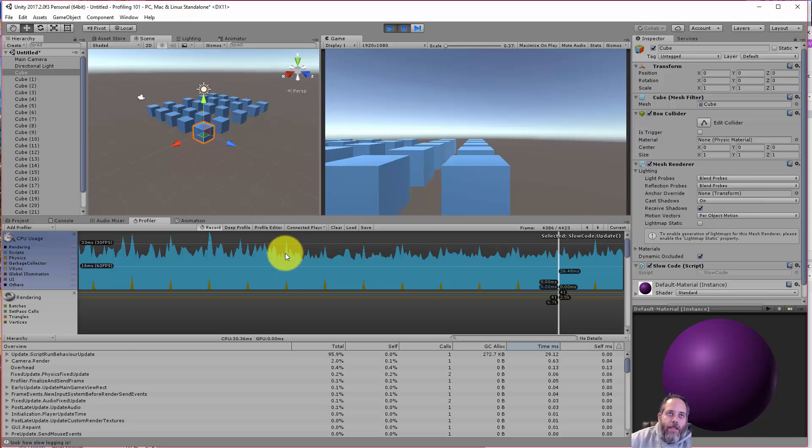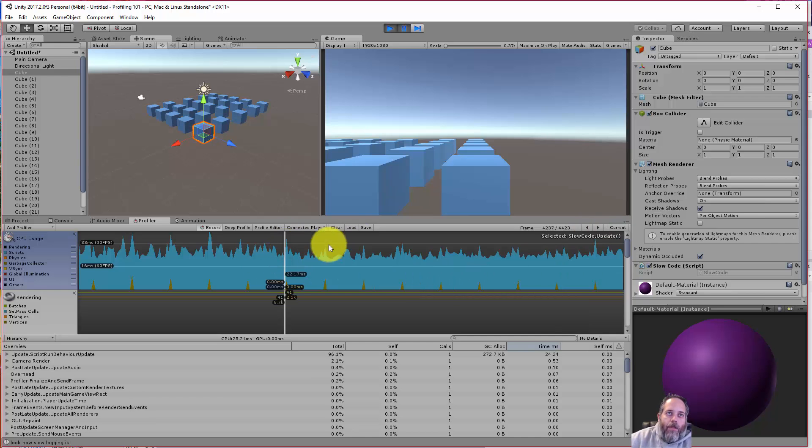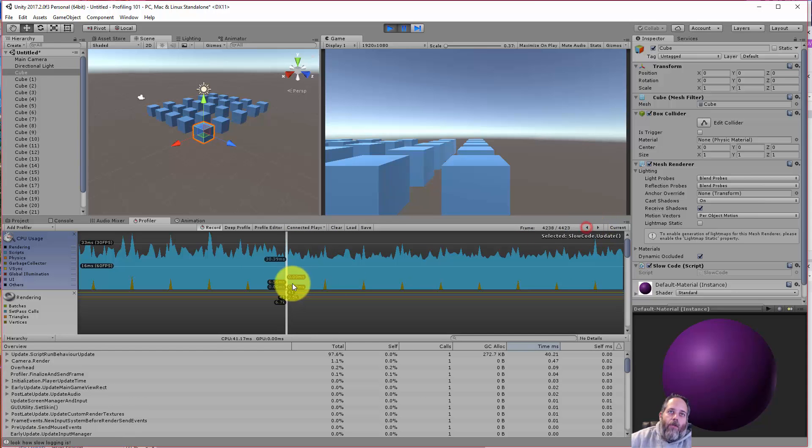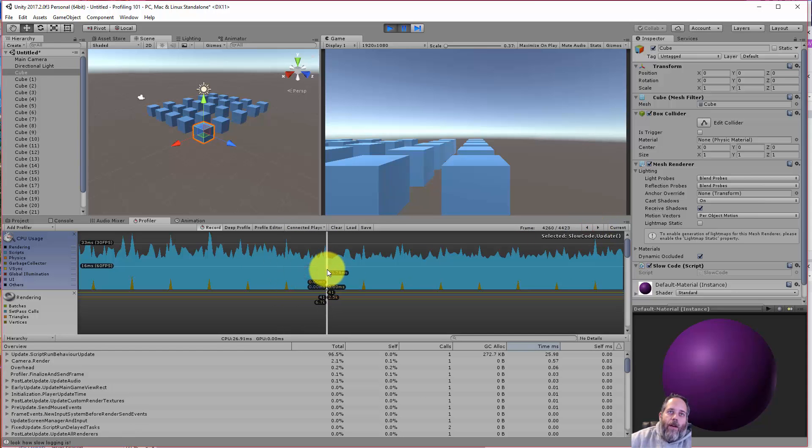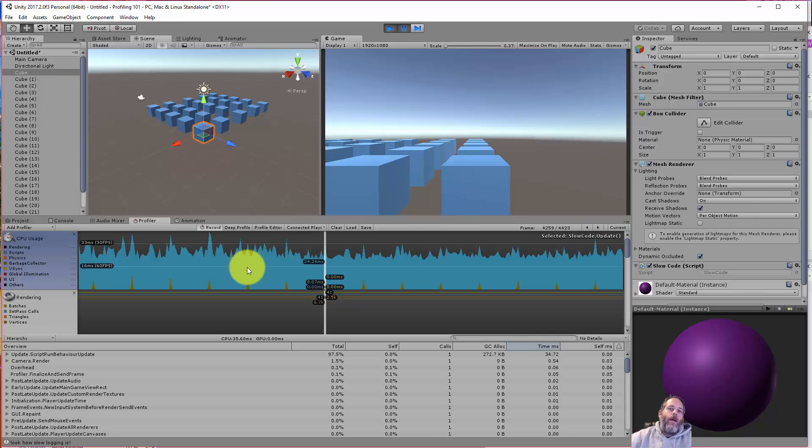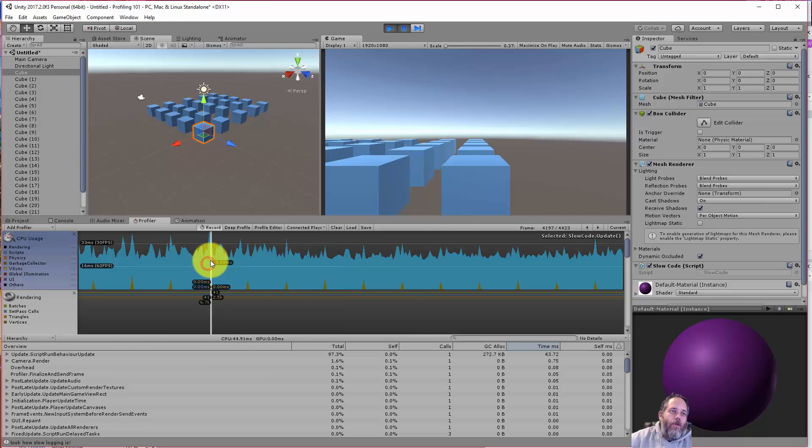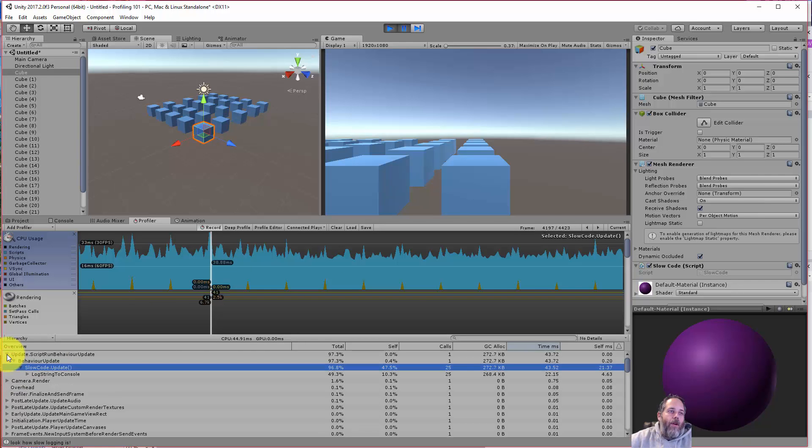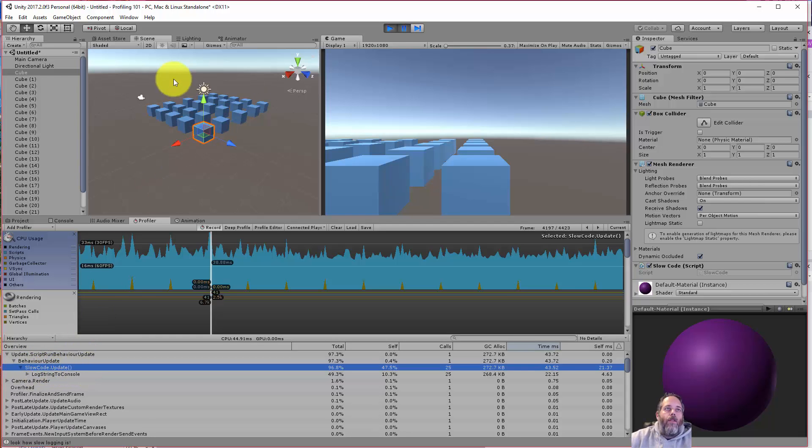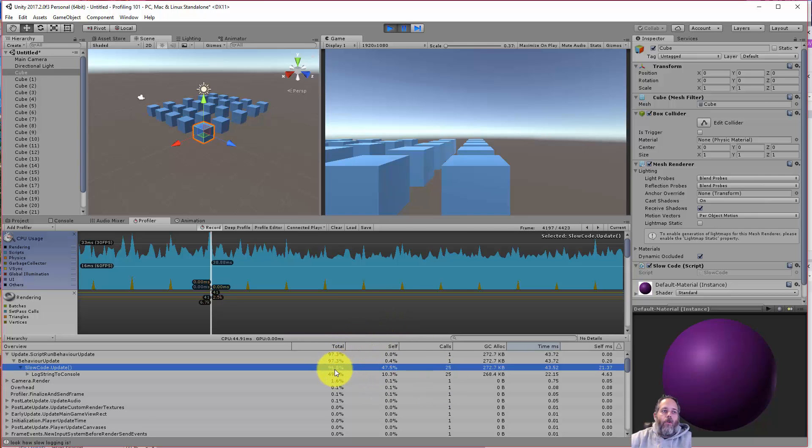If we're looking for like maybe when I find this exact spike and I clicked over here, I can always just click the arrow to get over to it or drag and find it. Sometimes it's easier to use the arrows though. Let's take a look at just one random spot here. Let's go to this one, it's a little bit bigger. What we can do is expand out this Script Run Behavior Update and you'll see here under Behavior Update we've got Slow Code Update. That's the code that we're using on these cubes.